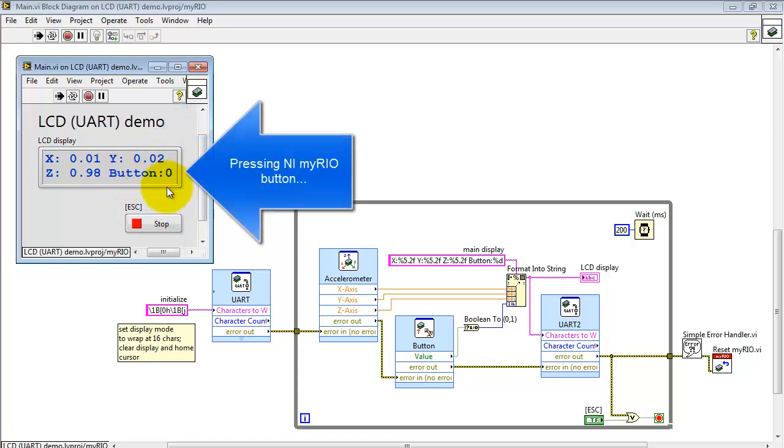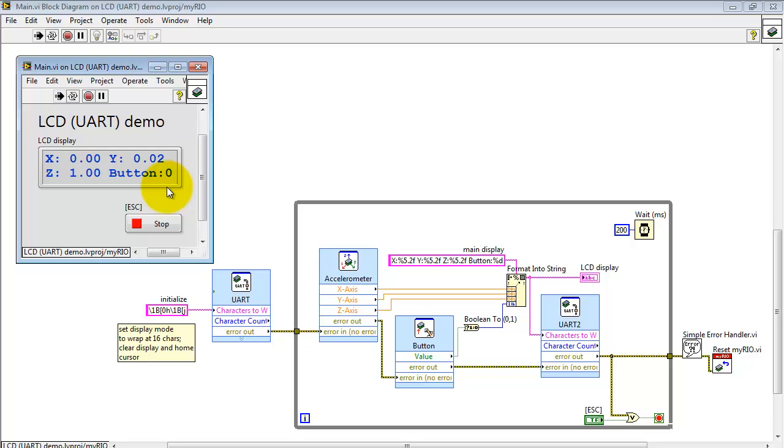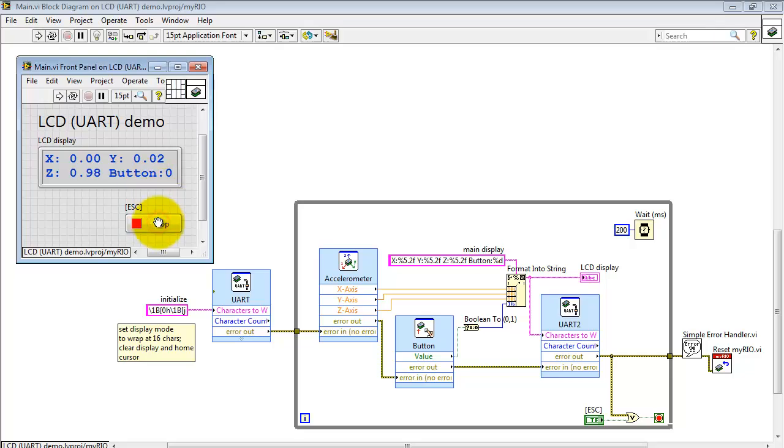At this point I'm pushing the MyRio button on the bottom of MyRio and we can see that indicated. All right let's see what we've got.